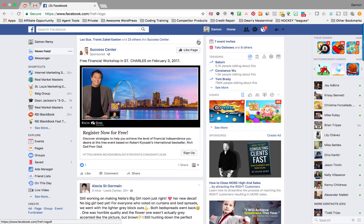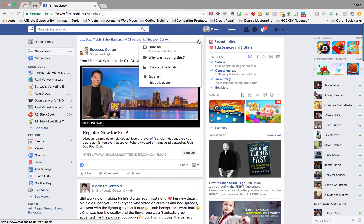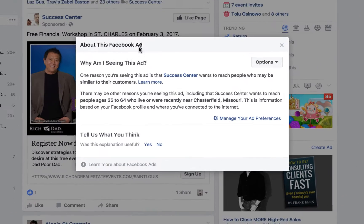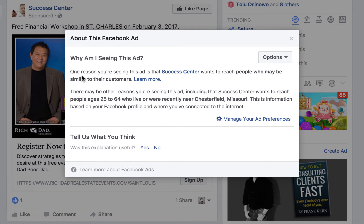I can actually just come up here and click on this little dropdown arrow. And it says, 'Why am I seeing this?' So I can go ahead and click on it. One reason I'm seeing this ad is that Success Center wants to reach people who may be similar to their customers, and also people that are age 25 to 64 who live or were recently near Chesterfield, Missouri. And I actually do live in Chesterfield, so that's one of the reasons I'm seeing this ad.